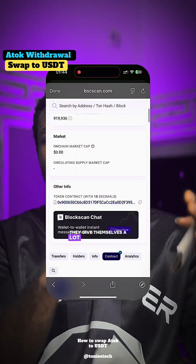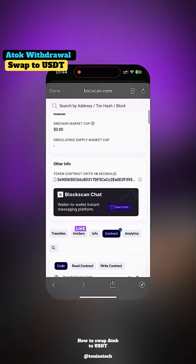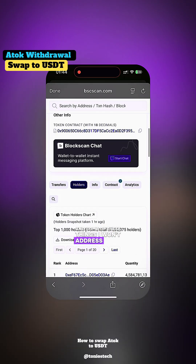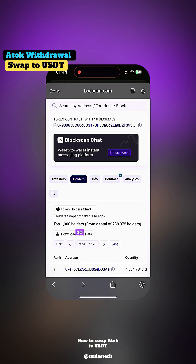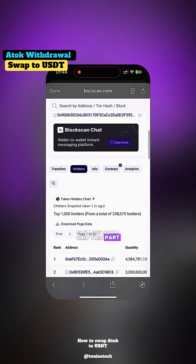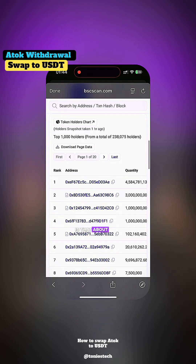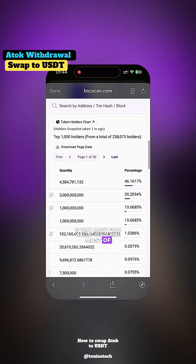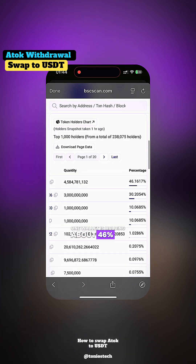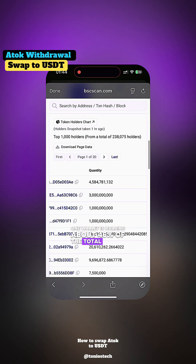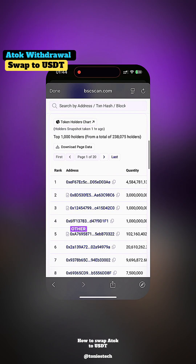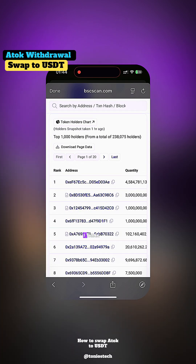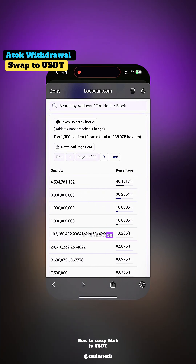Another thing I noticed from the smart contract is that they give the admins — they give themselves — a lot of permissions. There are a lot of things they have the ability to do, and I won't address all of them here. Another thing I noticed is that about four wallets are holding most of the supply. One wallet is holding about 46% of the total supply, and two other wallets are holding around 30% each.